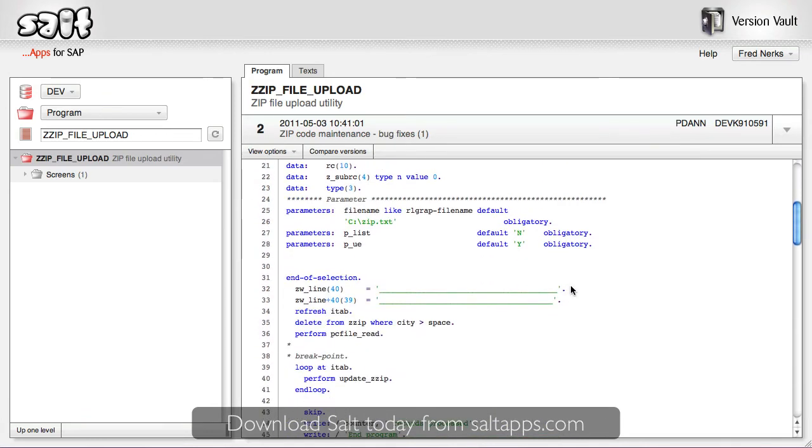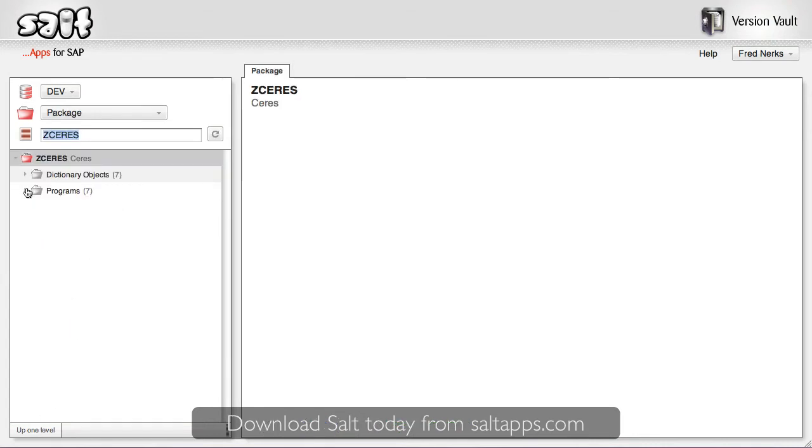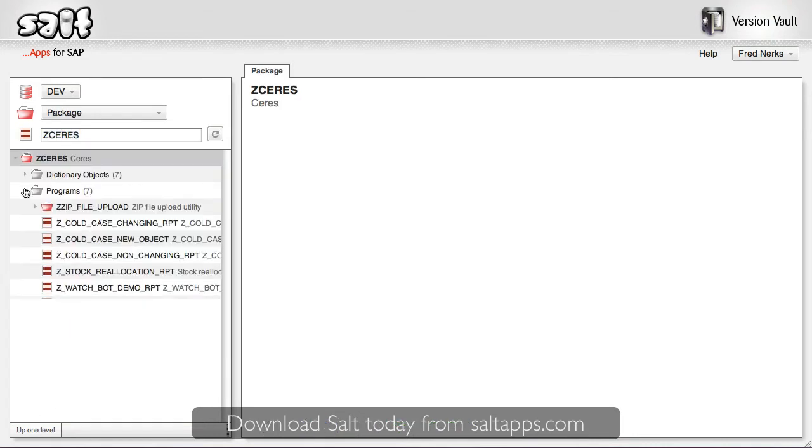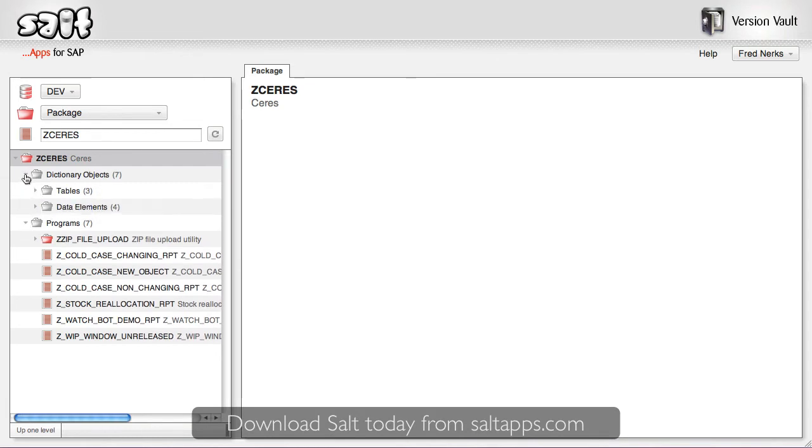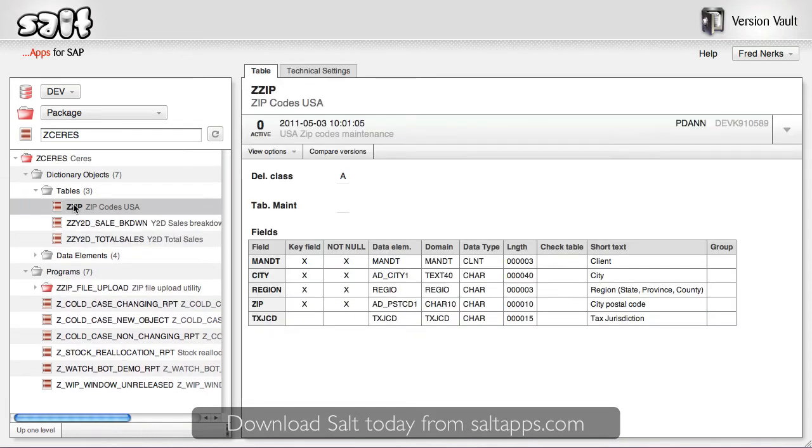Now, earlier I searched for this object directly by name, but I can also browse for objects by navigating the object hierarchy, from the low-level object version all the way up to the development class or package above. More complex relationships and groupings like dictionary objects and function groups are also displayed and can be easily understood.